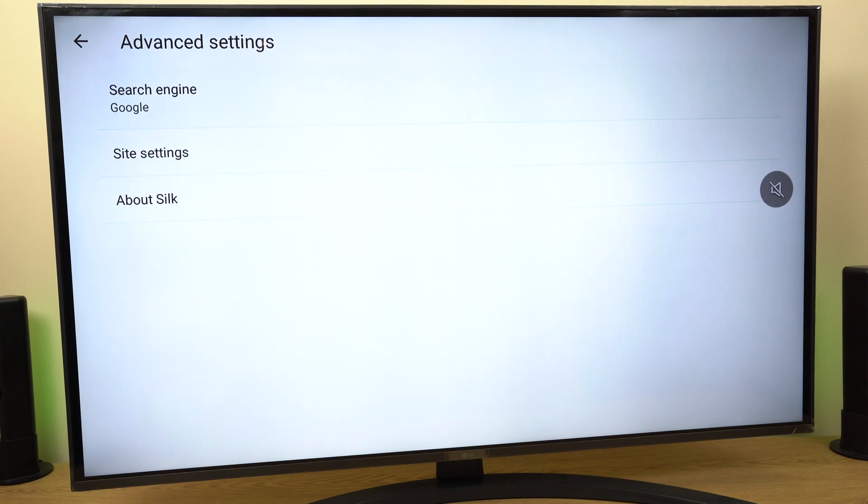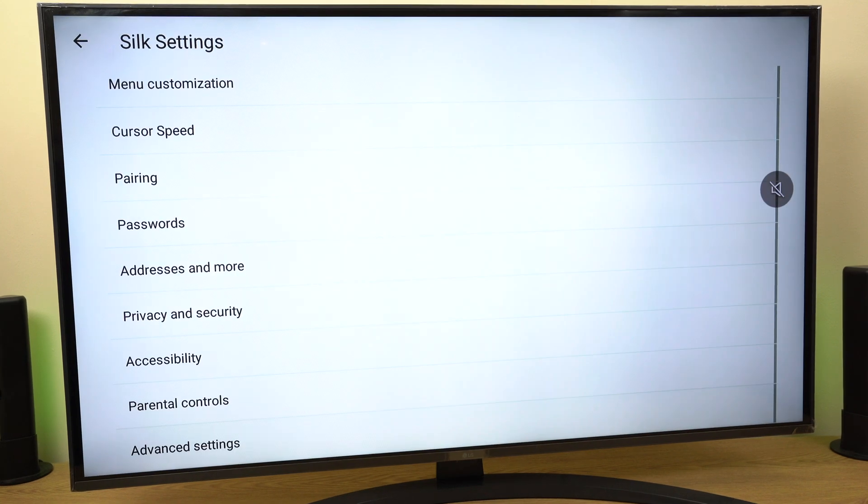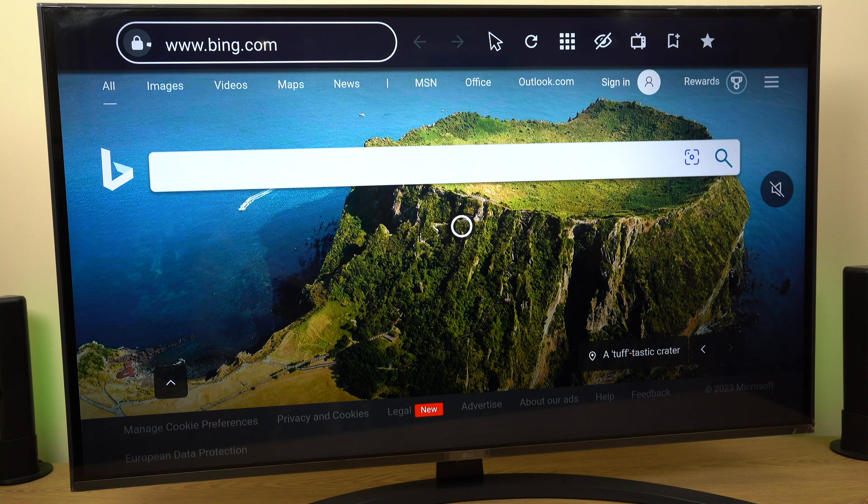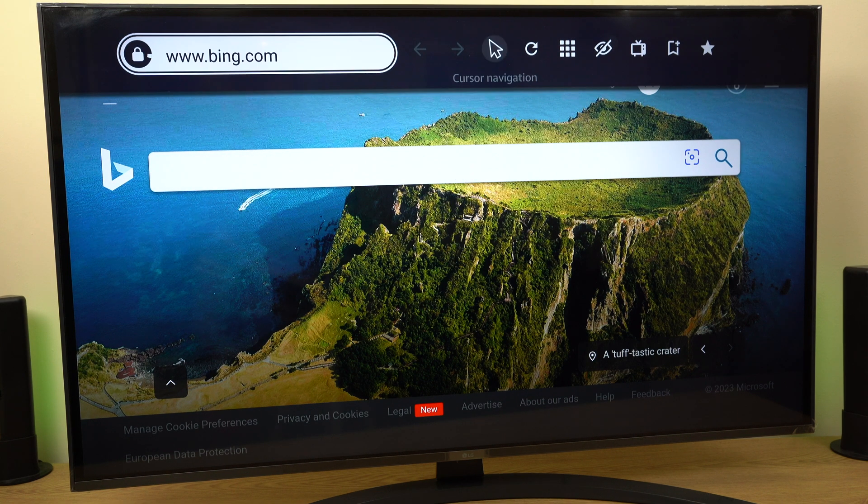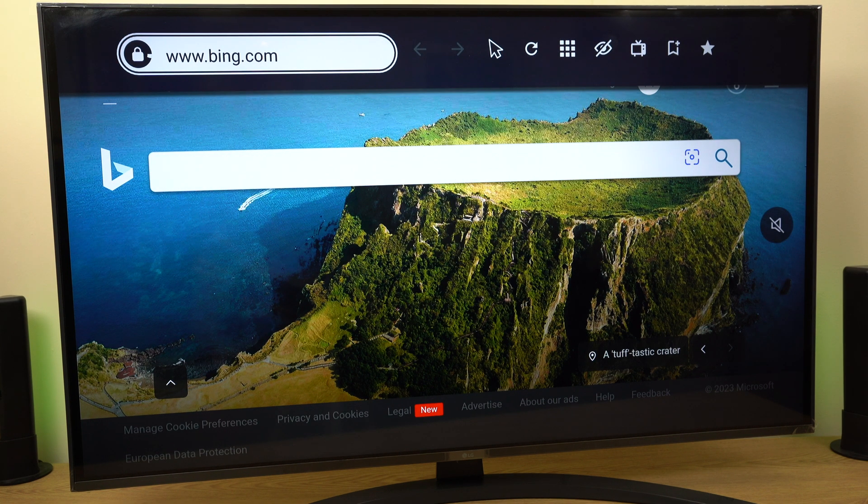Now go back with the back button twice. Let's do a search to make sure that Google is working as the default search engine.